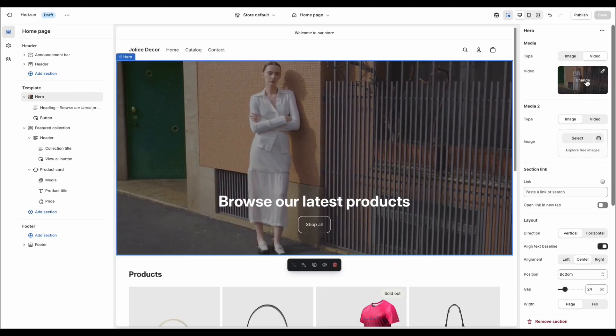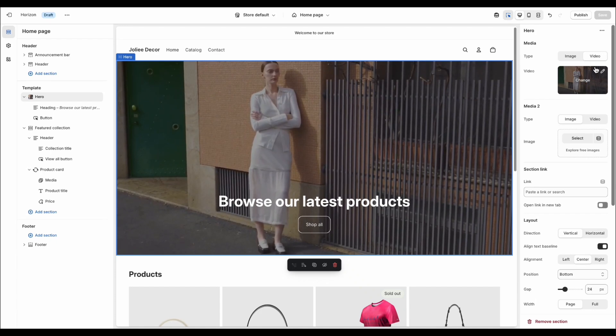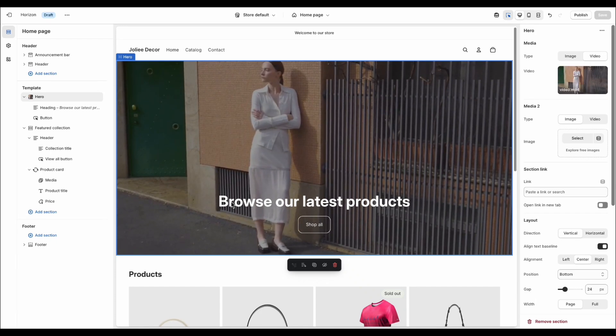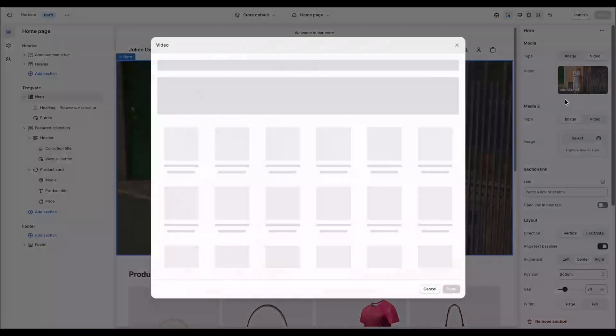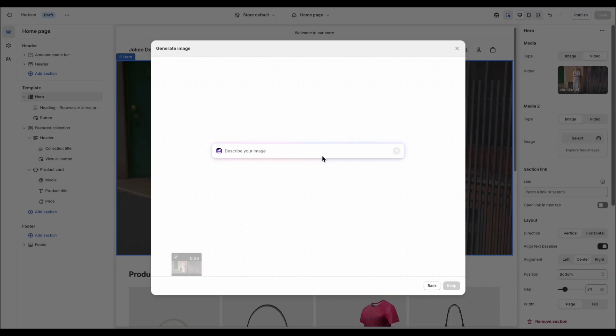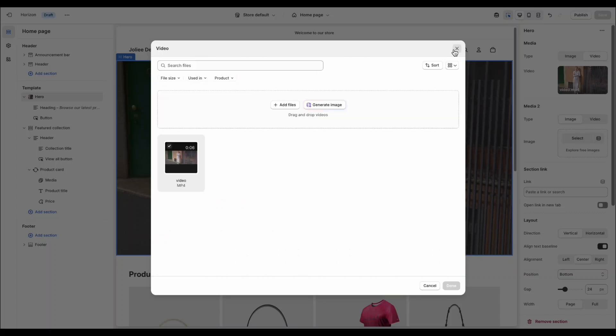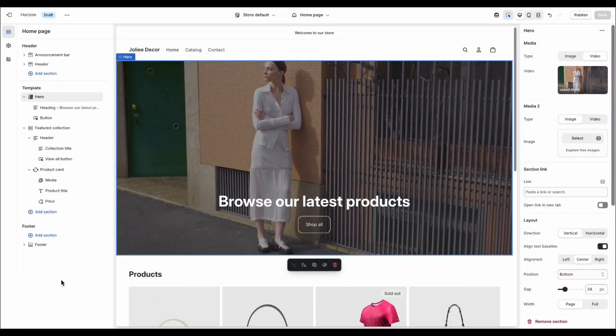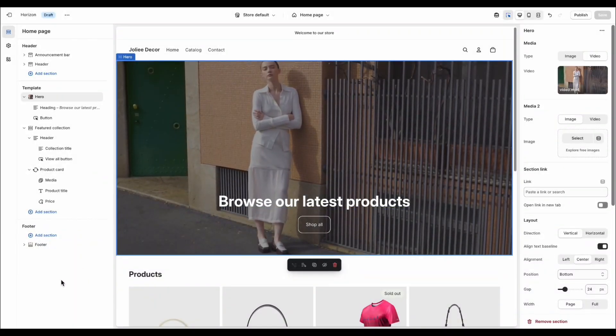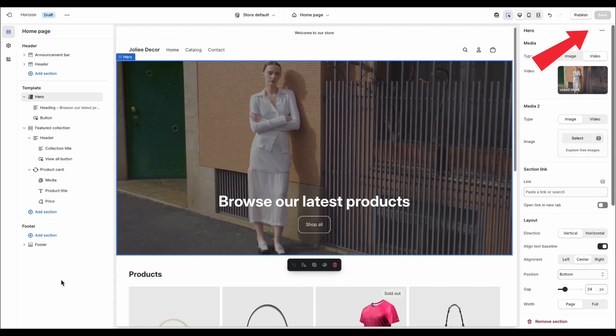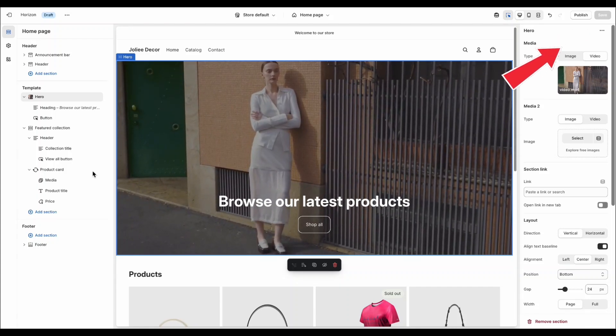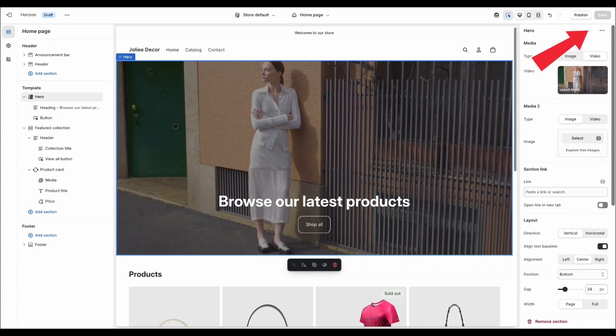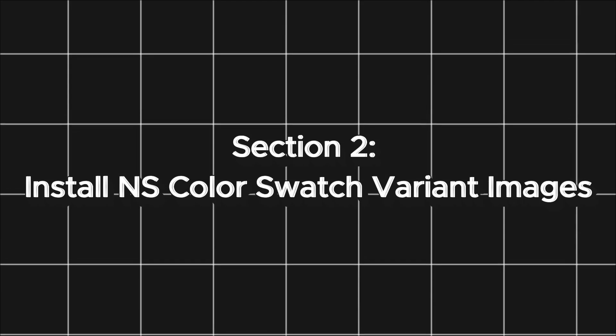On top of that, Horizon also lets you insert videos into banners or even use AI to generate images directly in the customizer. If you would like a full step-by-step on setting the Horizon Theme, check the link popping up in the right corner of this video.